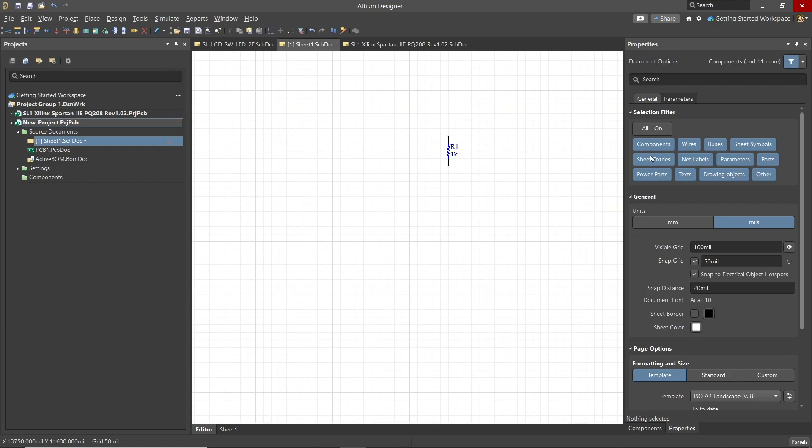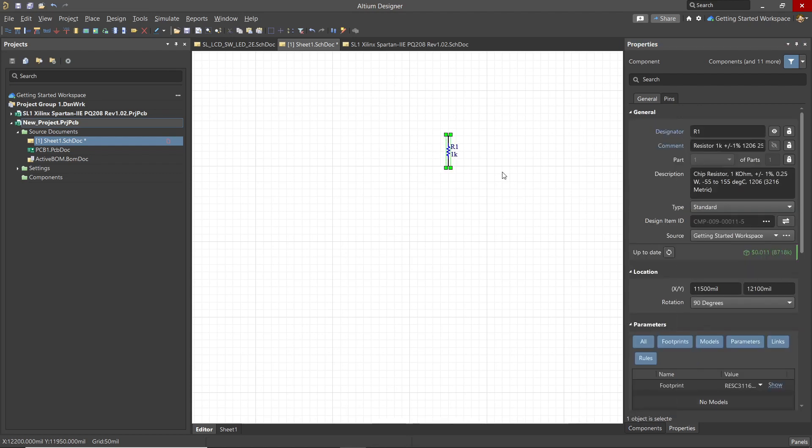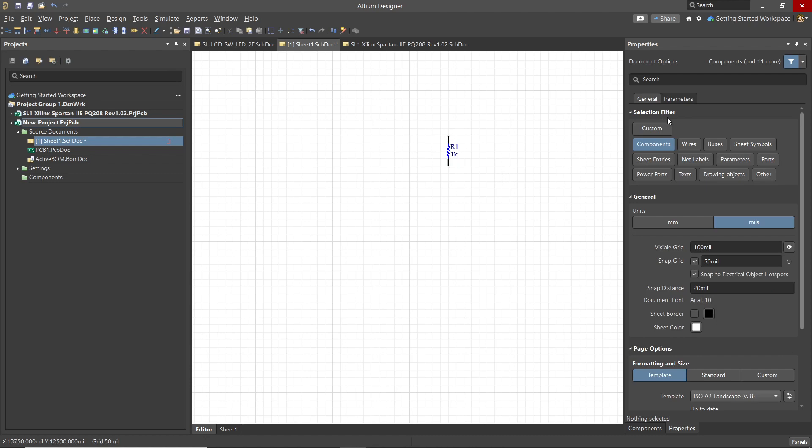Just to illustrate the effect of the selection filter, clicking on the custom button clears all the options and now we cannot select the component, or for that matter anything, until we click on the component button in the selection filter to highlight it. While this current schematic is uncluttered, the selection filter can come in handy when you want to select certain objects like wires or components in a cluttered environment.